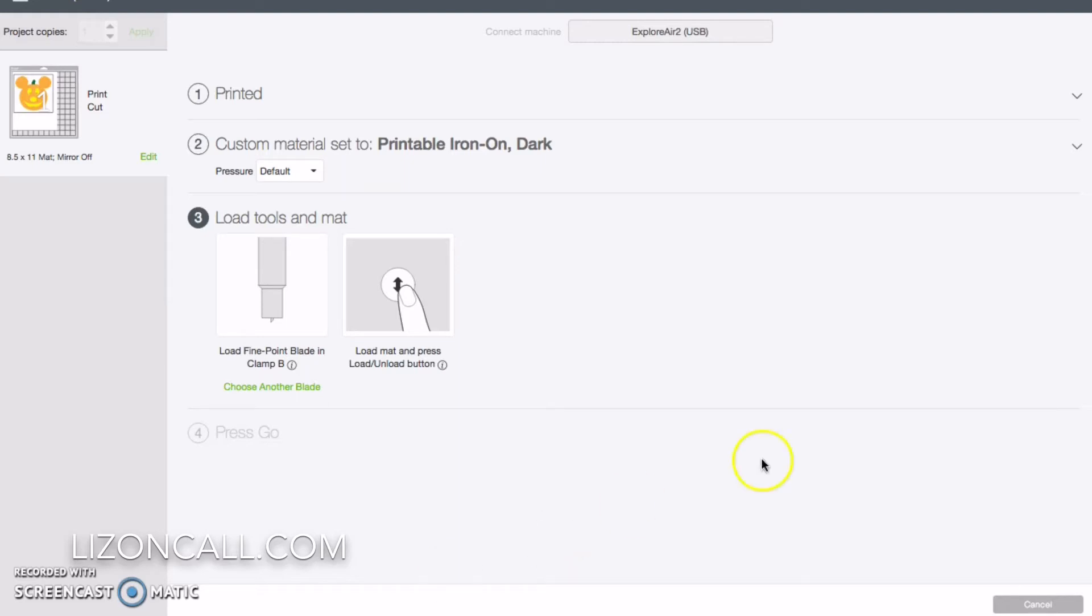Once it's printed, I place it on my mat as shown in this diagram up here in the corner. And I ended up using my strong grip mat. The backing on that had a hard time sticking to the normal mat, so I ended up using my strong grip mat.